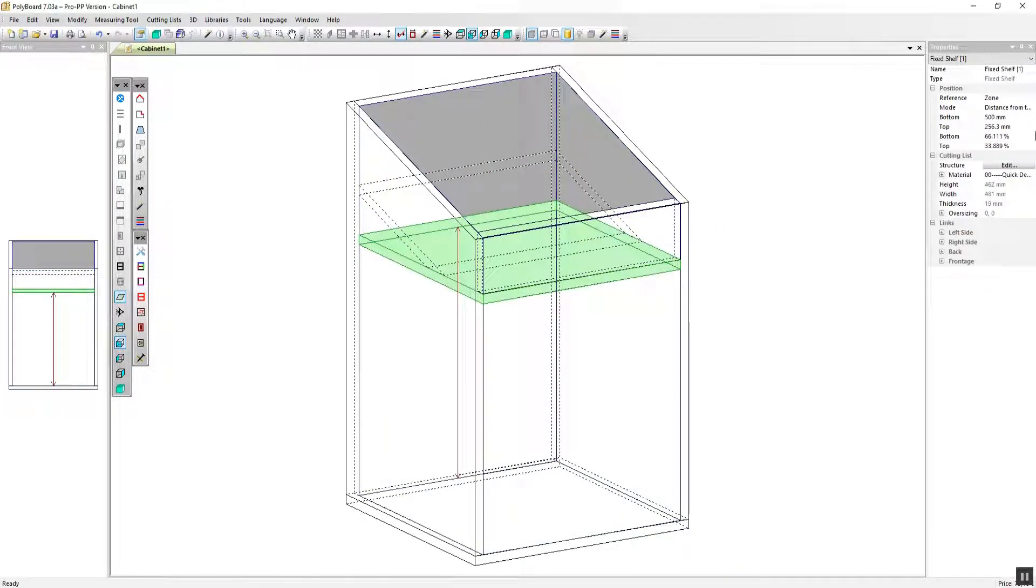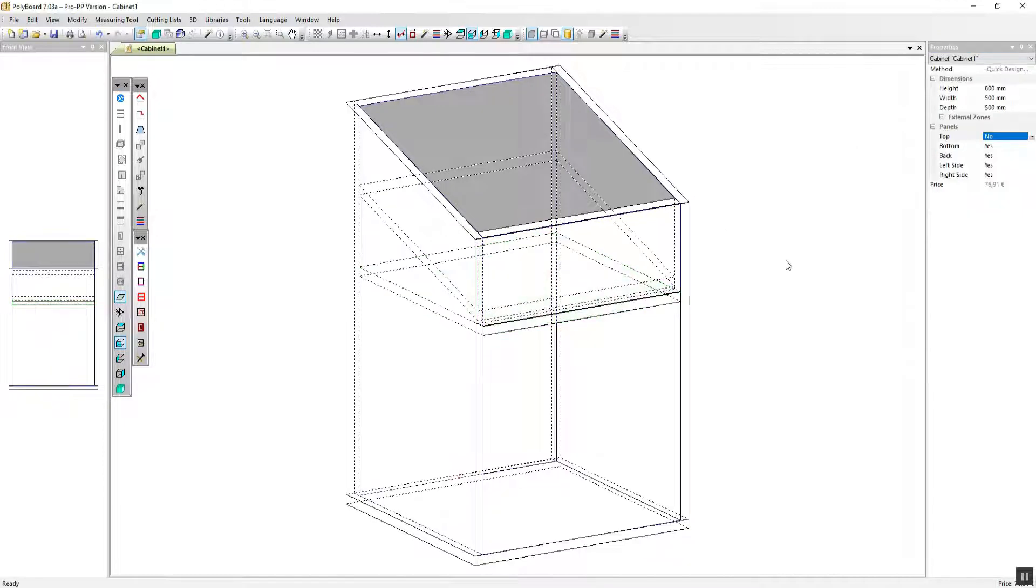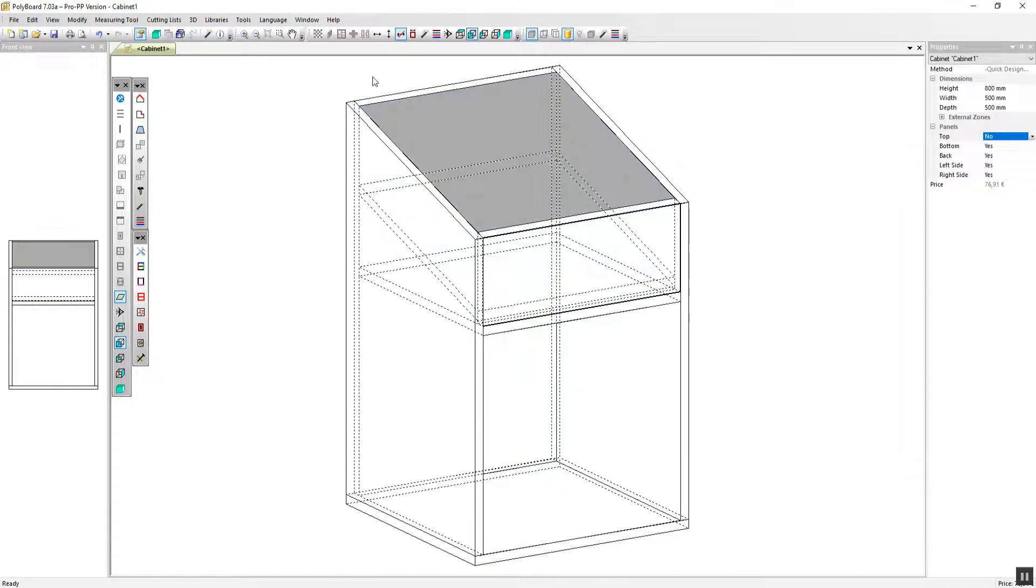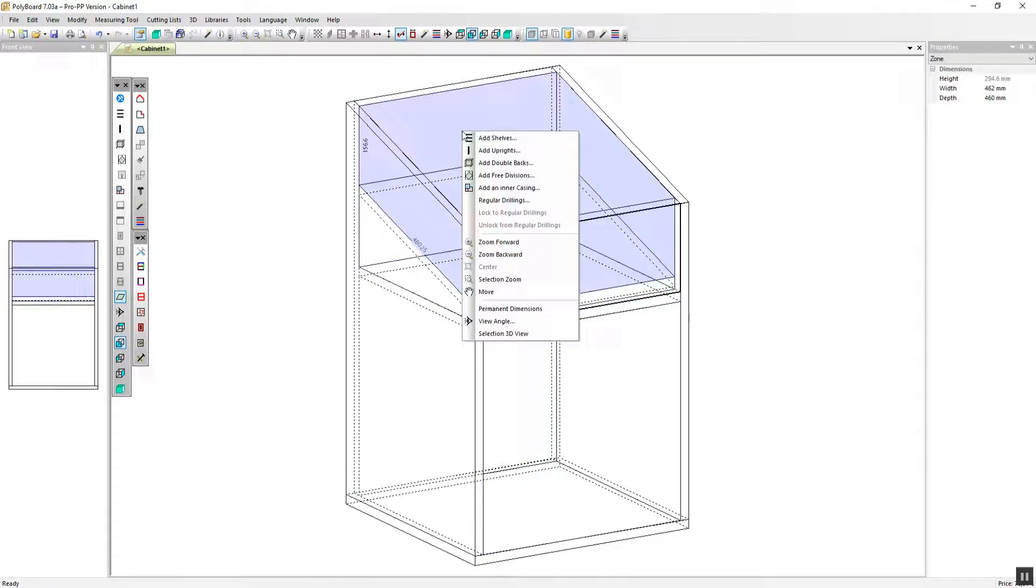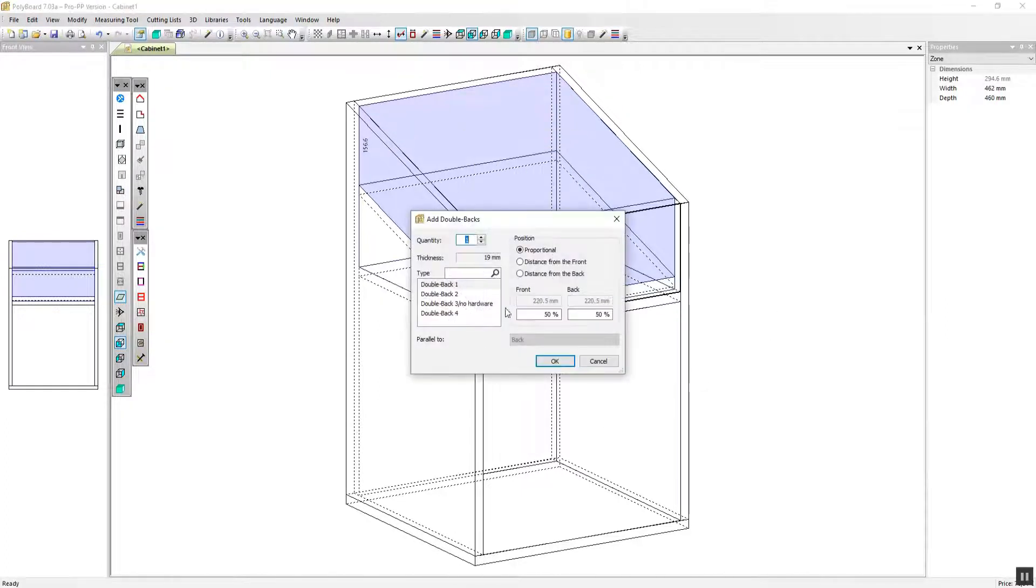We're going to adjust the fixed shelf now and bring it down so it's below the sloping free division. Finally let's add a series of double backs to the display area at the top. Let's put in six here.